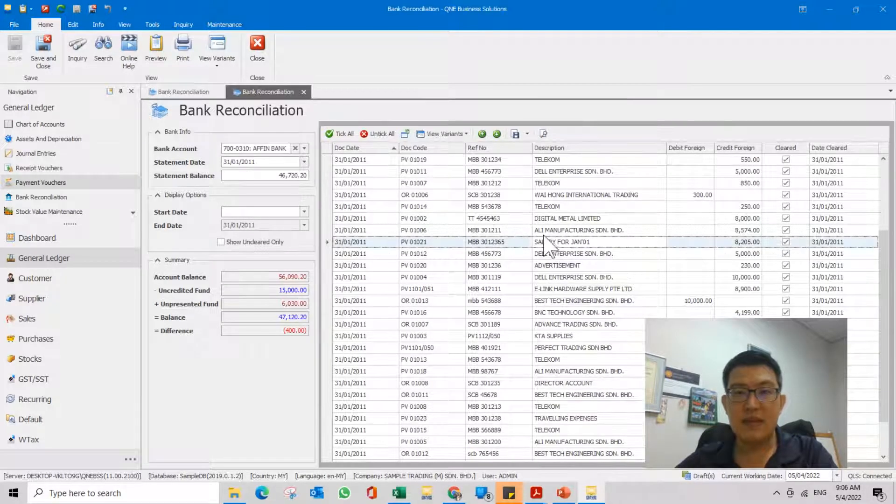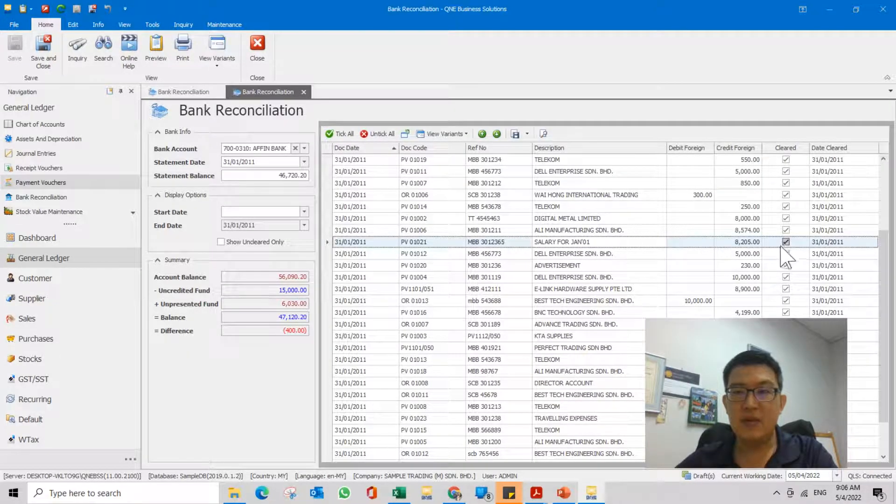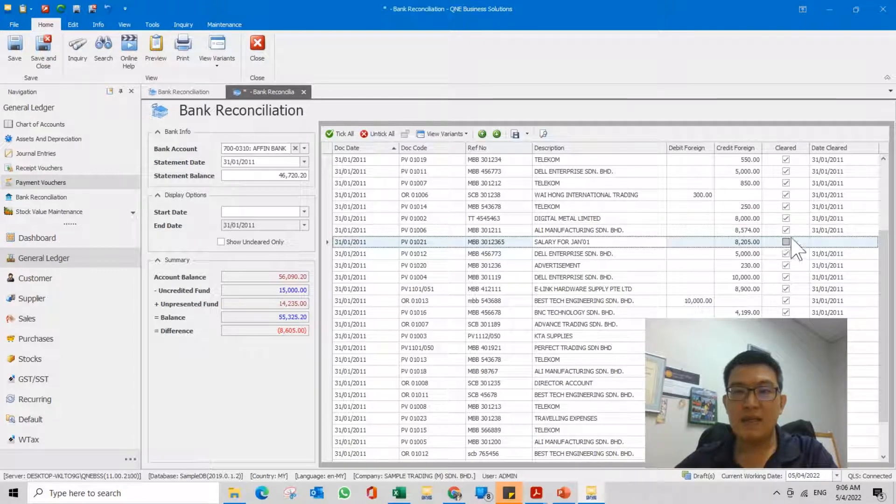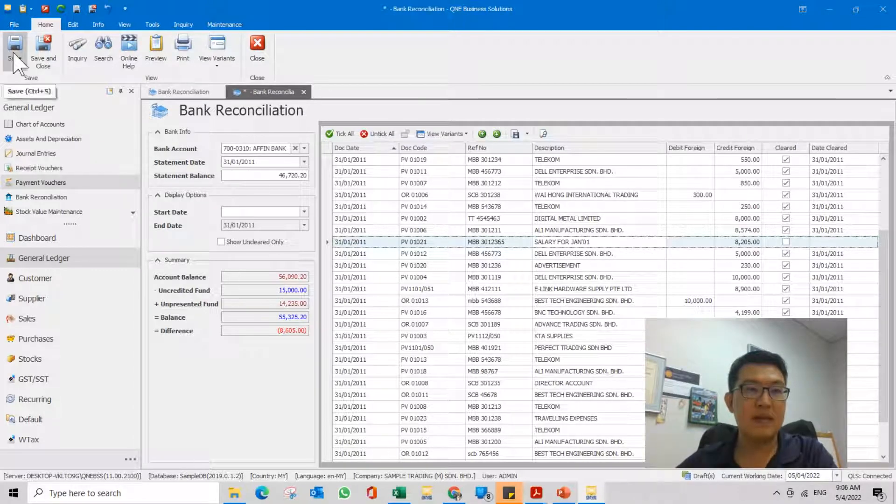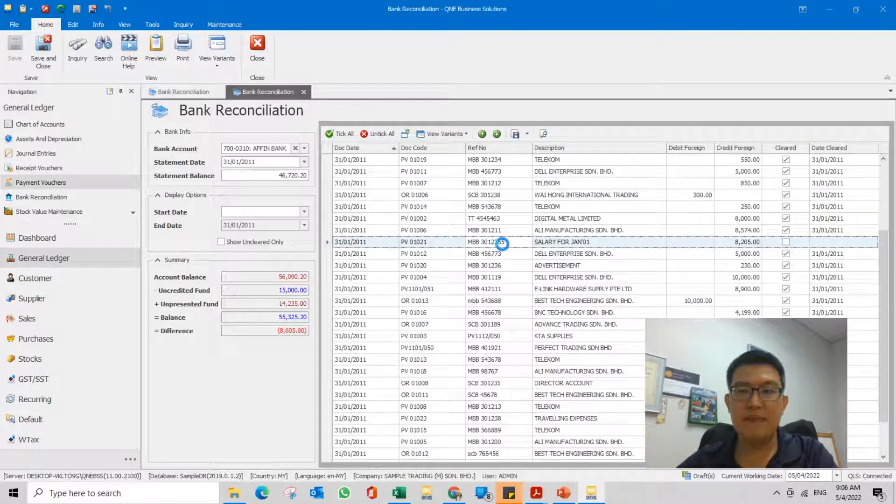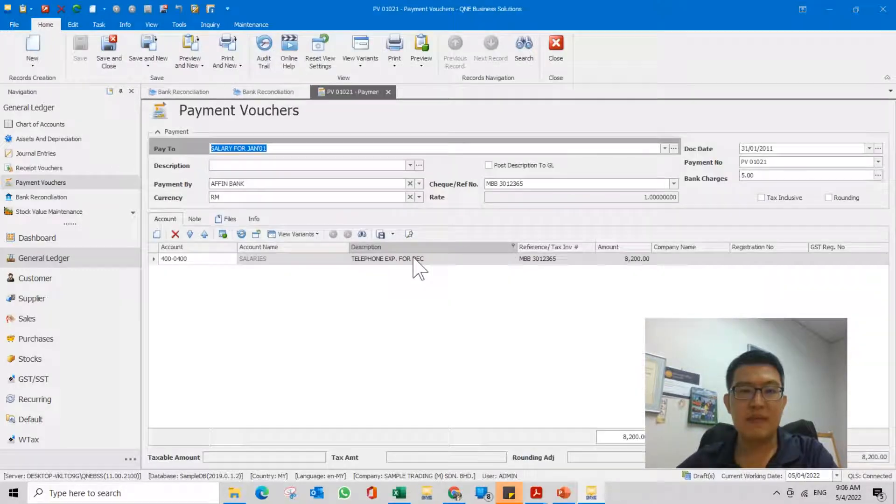So you can see everything. Now I want to do the editing on the salary part, this salary transaction. So first, untick the clear button, click save. Now you can open this up and now you can edit it.